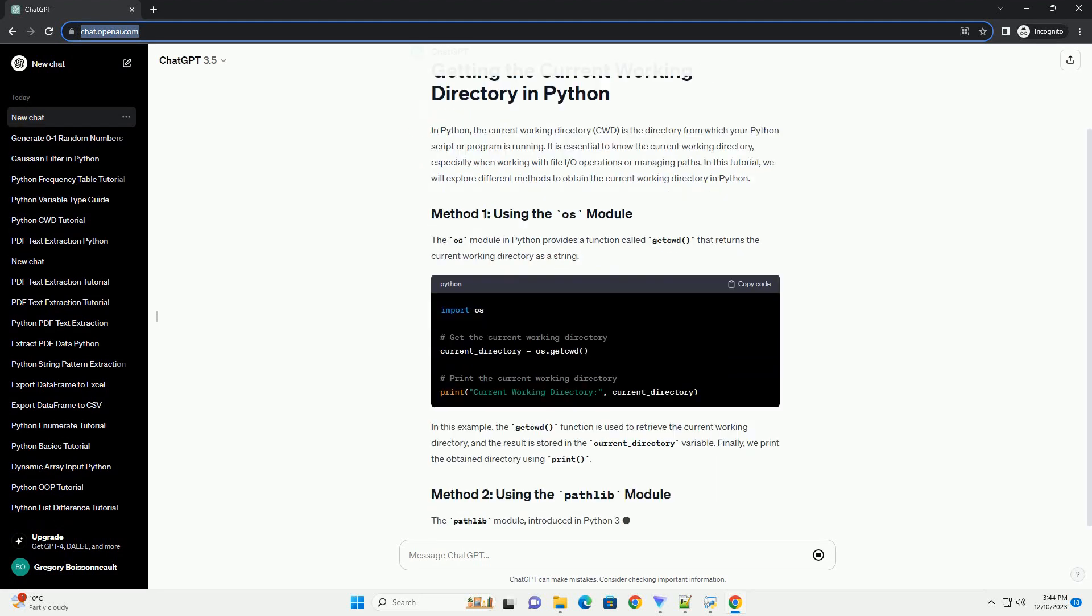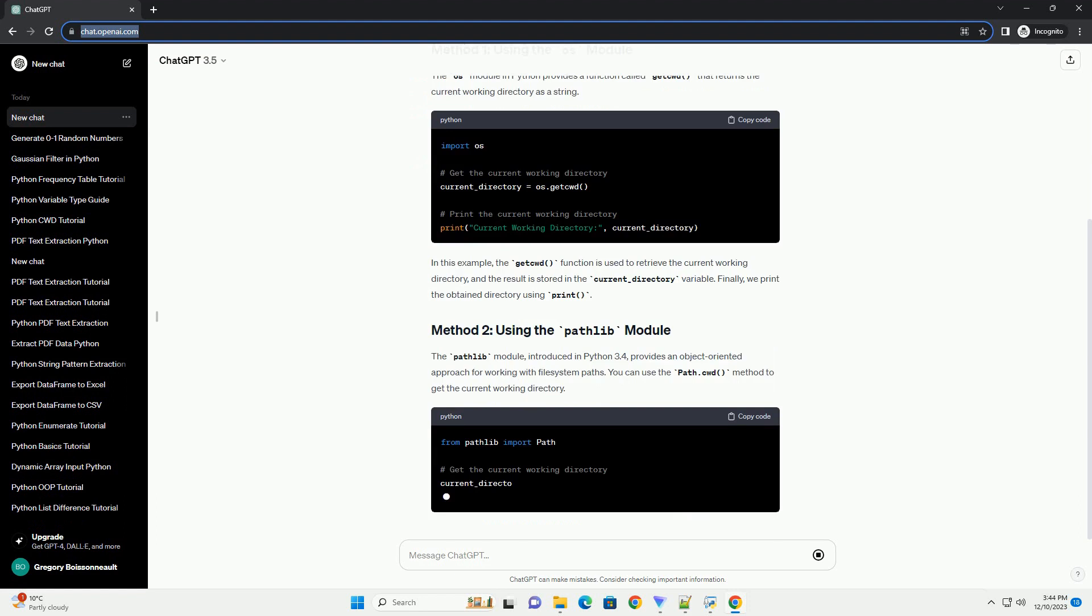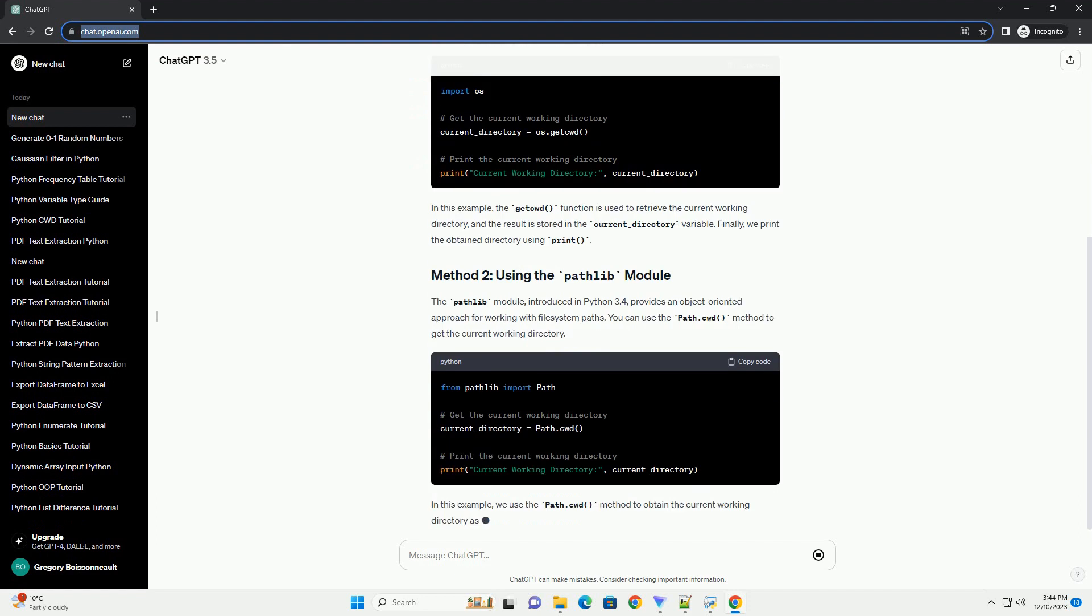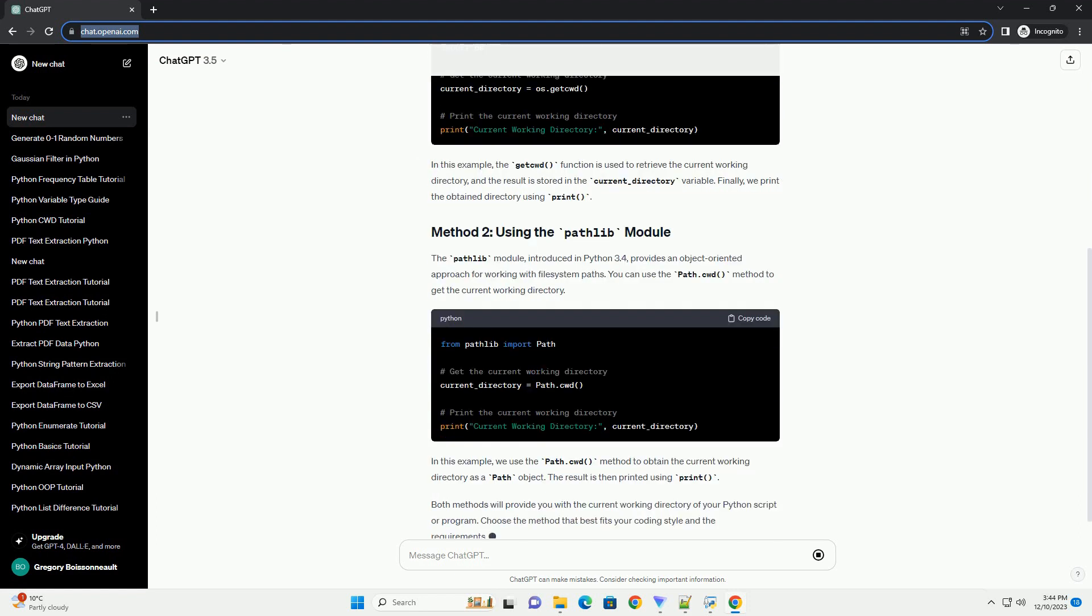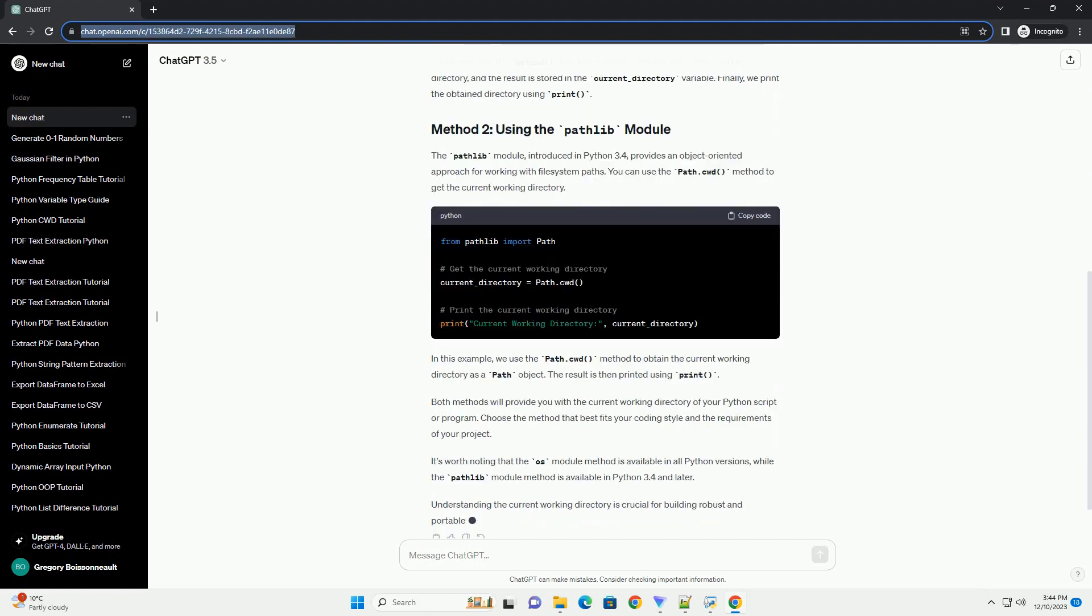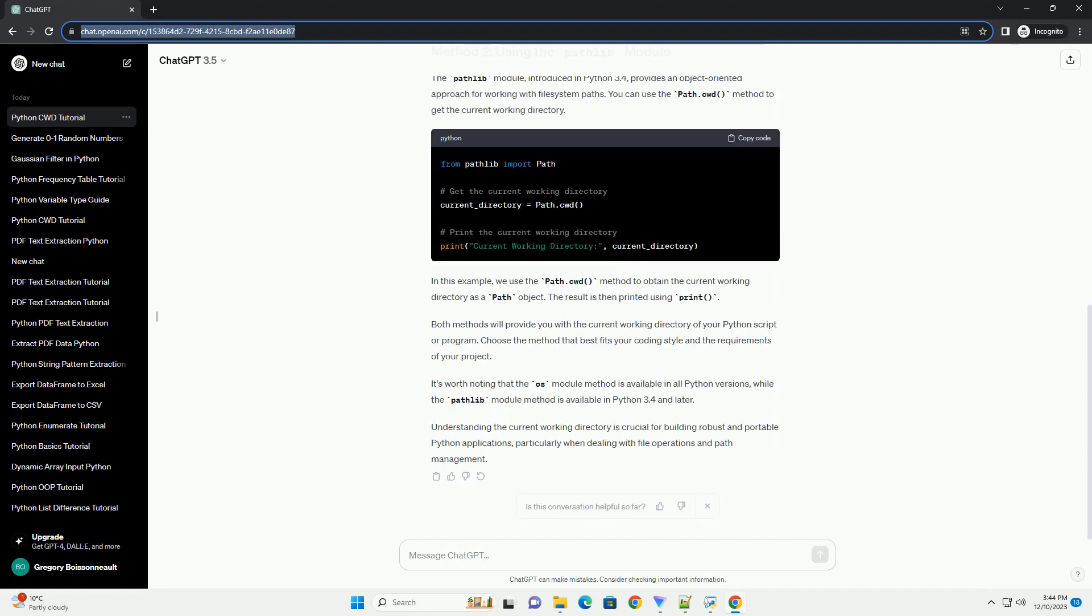In Python, the current working directory, CWD, is the directory from which your Python script or program is running.